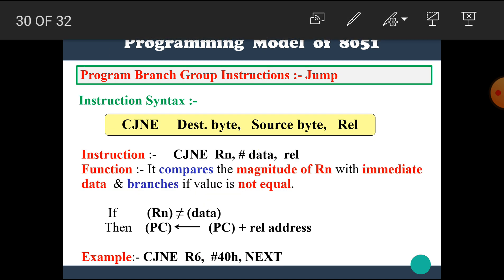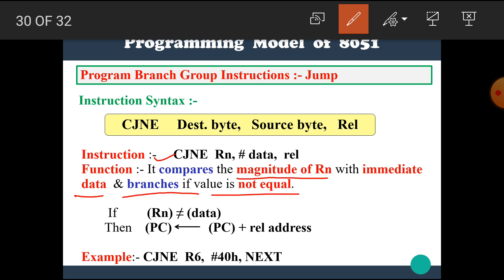The next instruction is CJNE Rn, immediate data, relative. It compares the magnitude of register Rn with immediate data and branches if the value is not equal. This Rn is compared with the data — if the value is not equal, then jump to the relative address. For example, if Rn has a different value than 40H, then Rn is not equal to the data and the jump occurs.